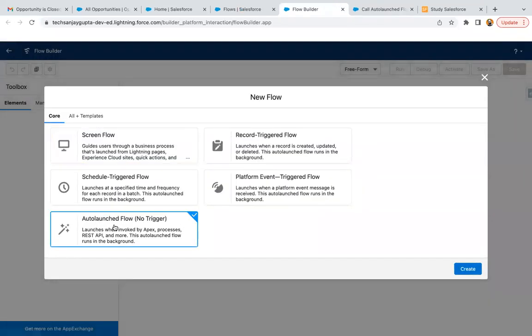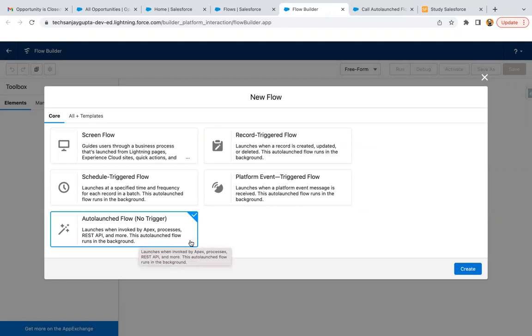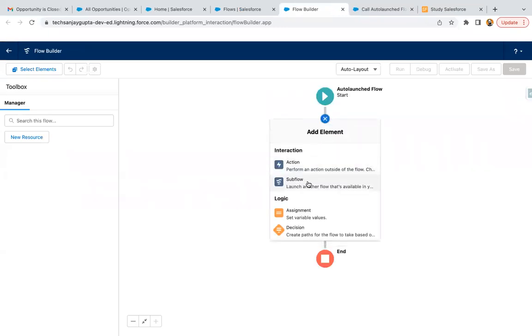Here you can see it is of no trigger, launches when invoked by Apex, processes, REST API, and more. This auto-launch flow runs in the background, so it needs to be called by some other tool. Here I'm going to create a record.